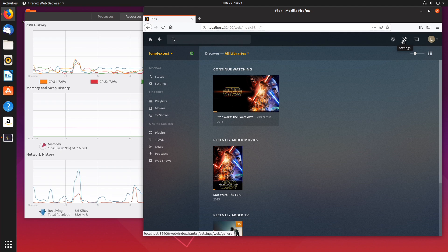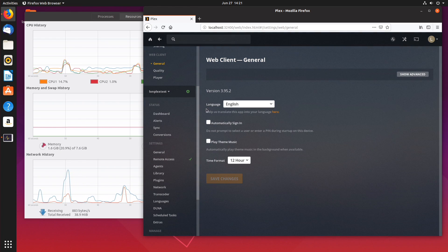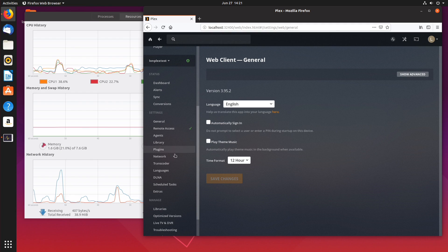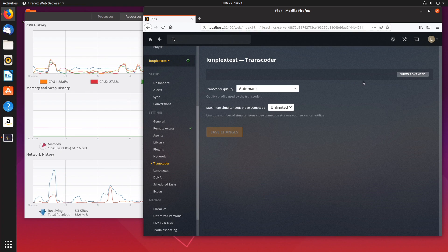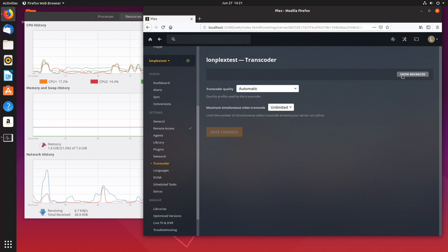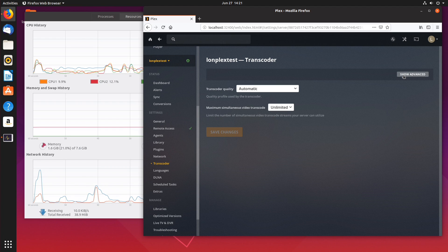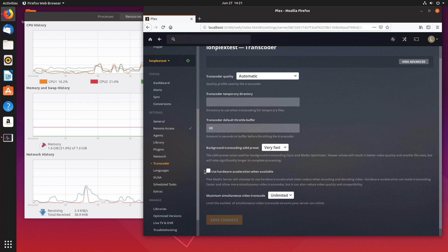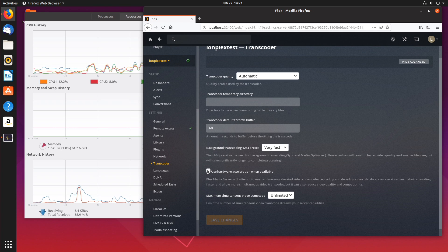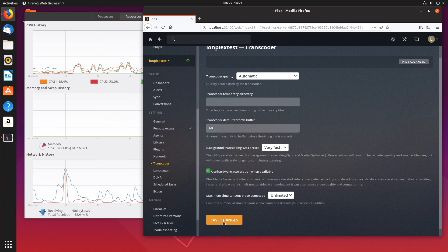Now to enable hardware transcoding you go over to settings on your Plex web interface and what you want to do is scroll down to the transcoder. Now this is often hidden when you first arrive at that page so what you want to do is go to show advanced and what you're going to see here is an option for hardware acceleration when available and what you want to do is click on that and click on save changes and remember you do need to have a Plex pass for this feature to work.